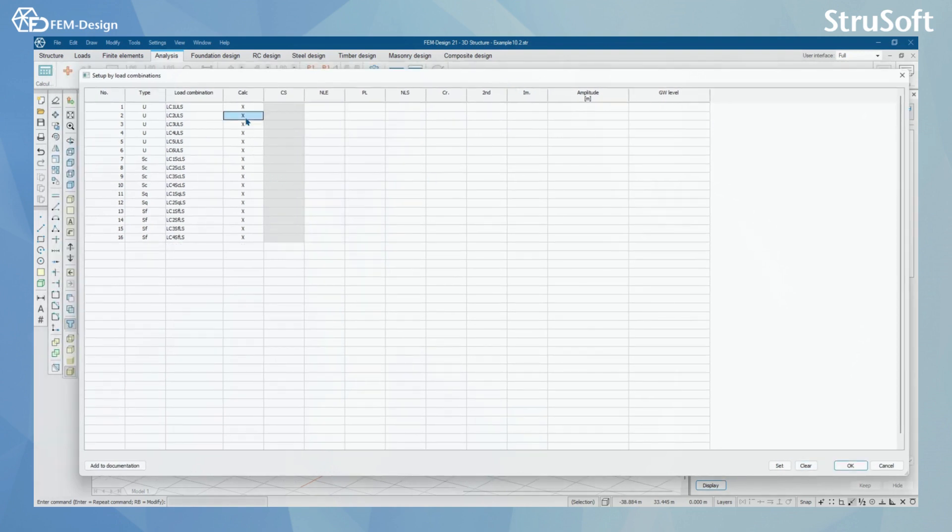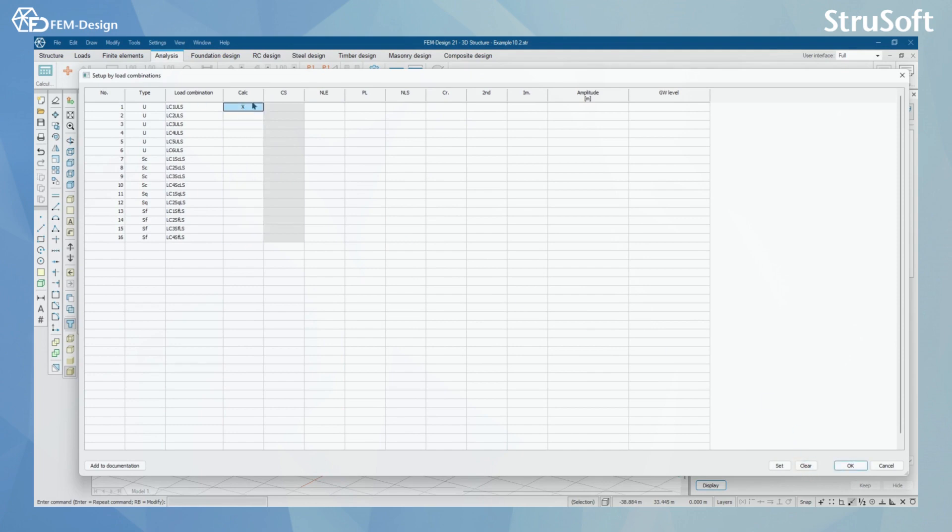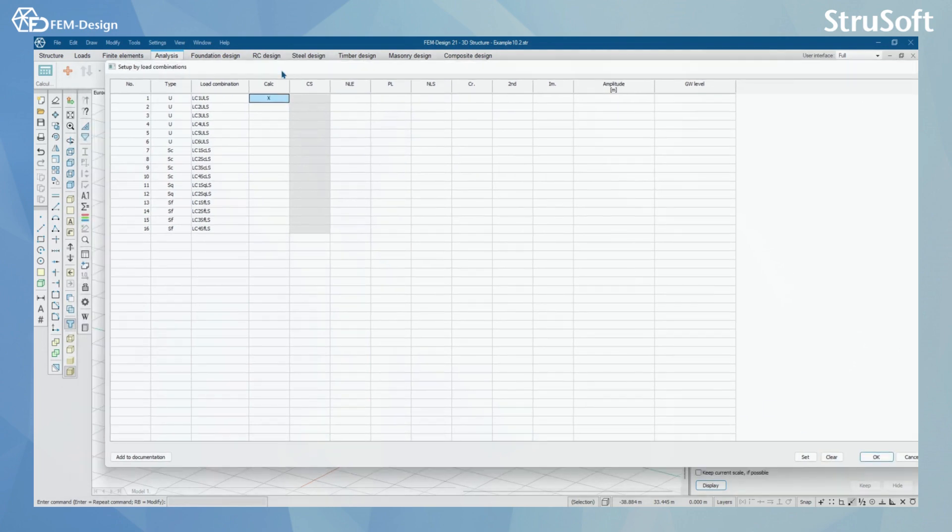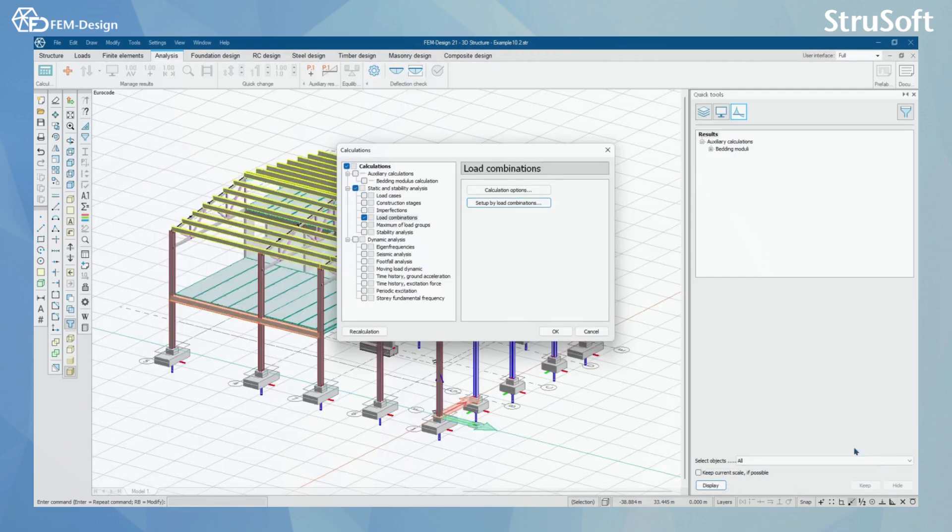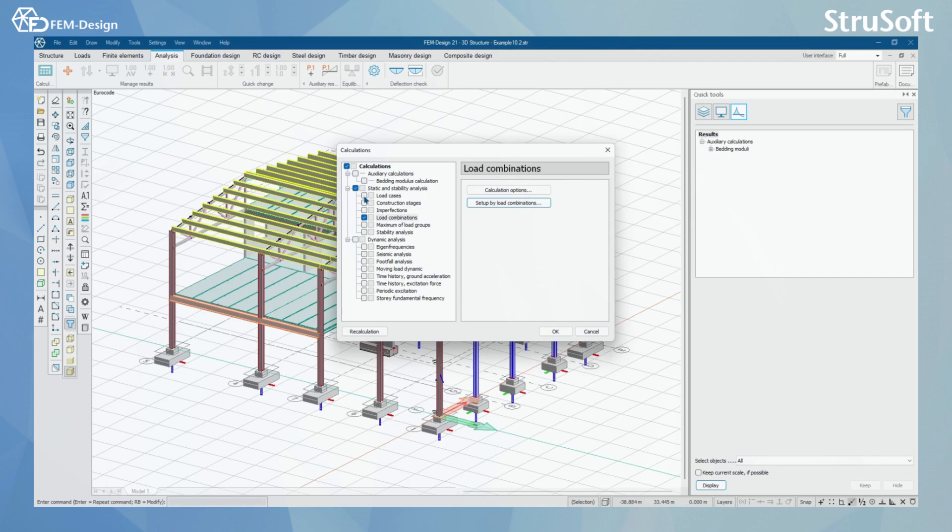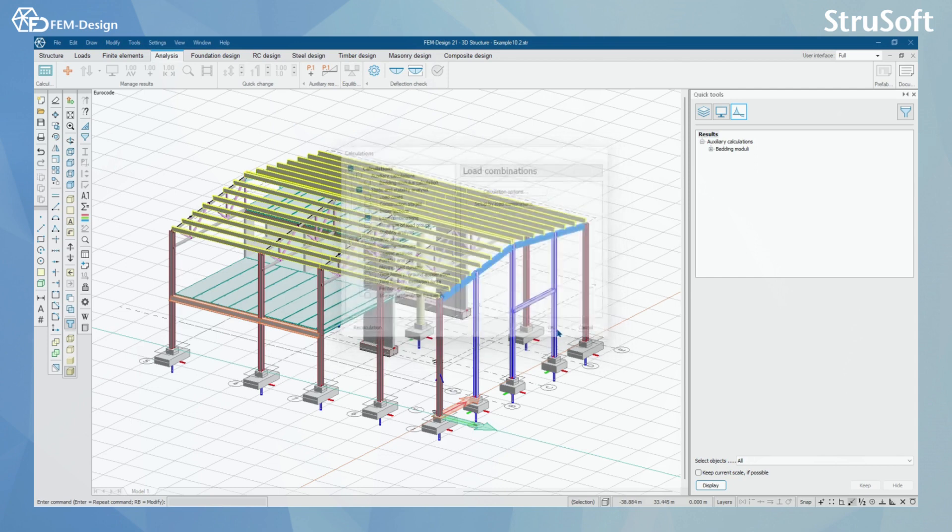In here, I'm just going to clear these. I'm going to select only one load combination to be calculated. I'm going to press OK. And if I press OK, I'm going to automatically get the load cases calculated. And after that, I'm going to get the load combinations calculated. By pressing OK, the calculation will start.